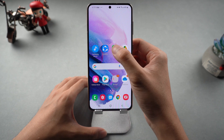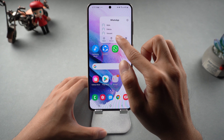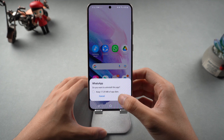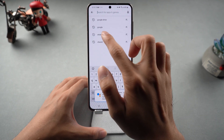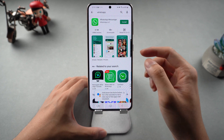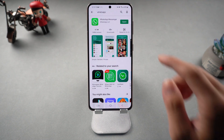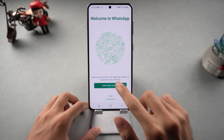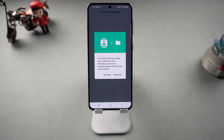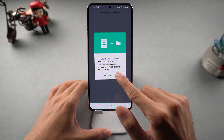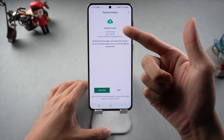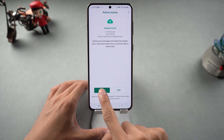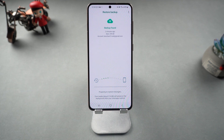Then remove WhatsApp and don't keep any data. Reinstall WhatsApp and login with the same phone number. Allow it to find and restore the backup from Google Drive. Then tap Restore. All your WhatsApp data will be restored successfully.